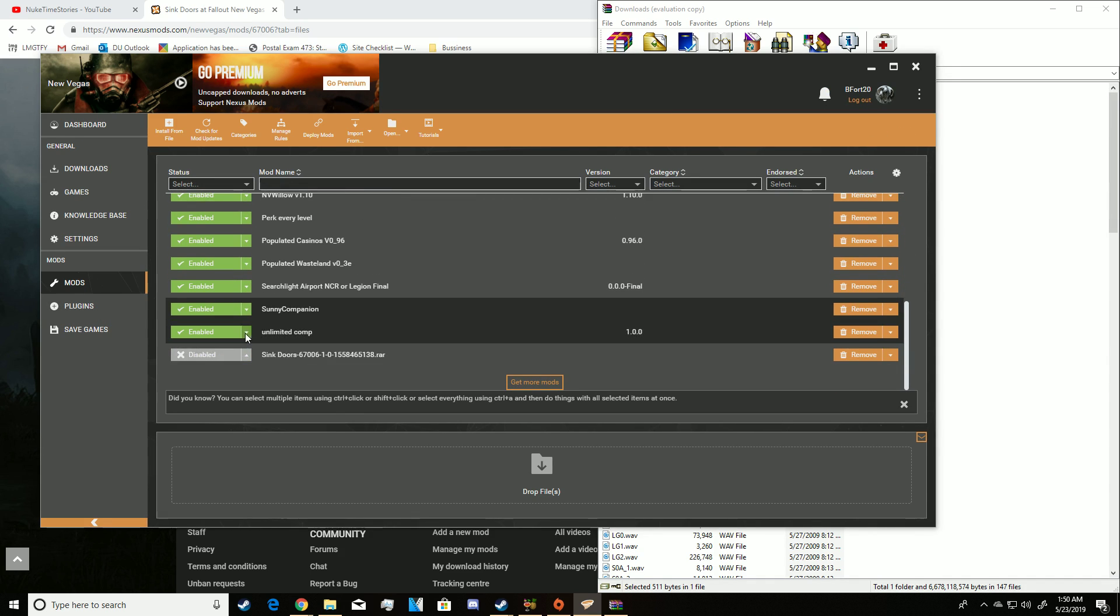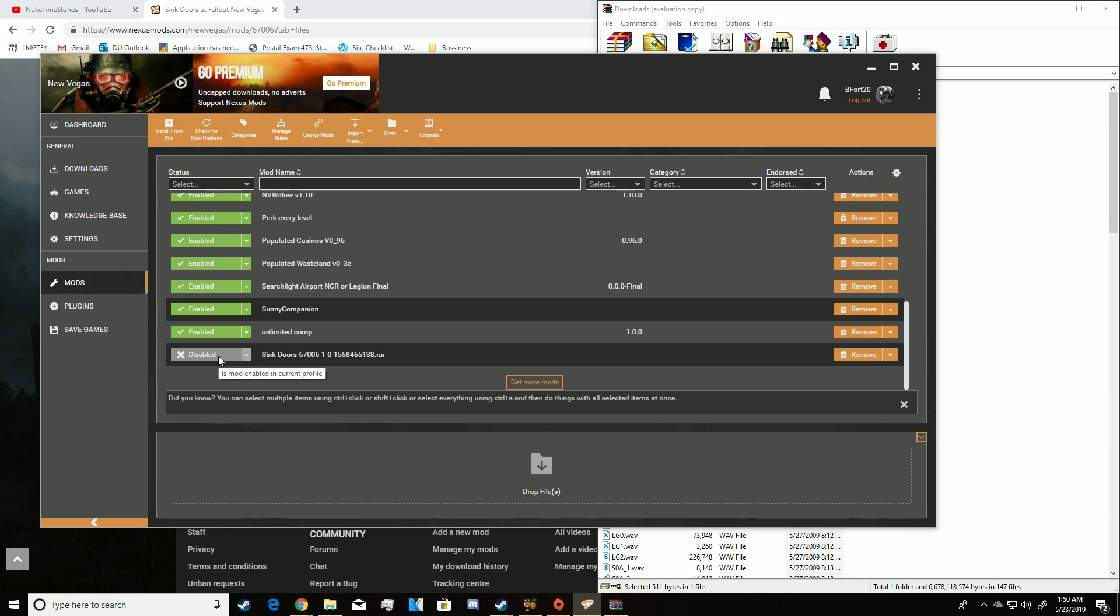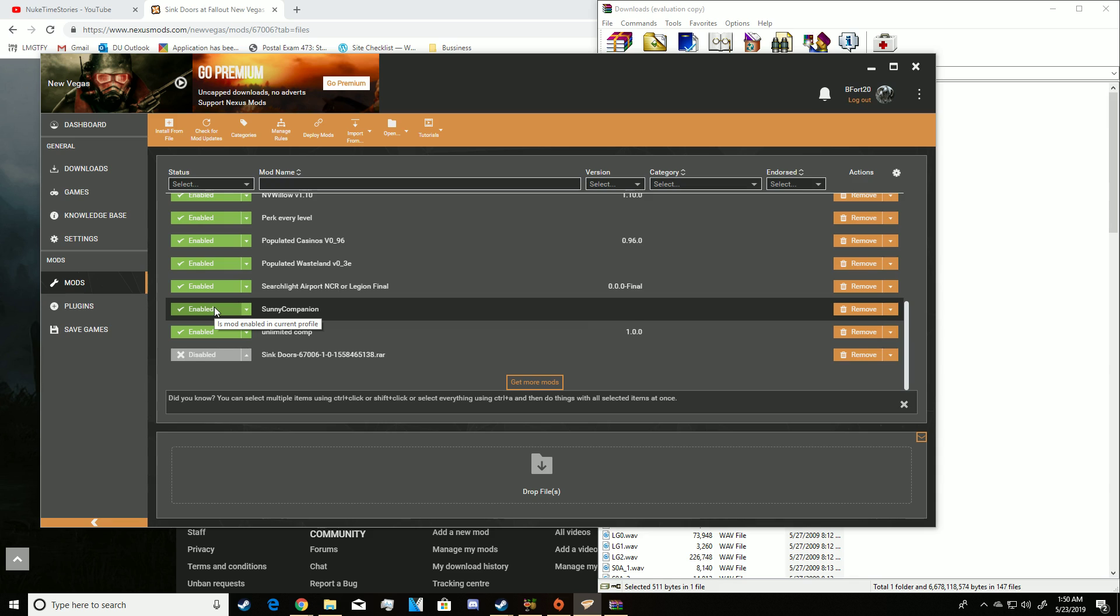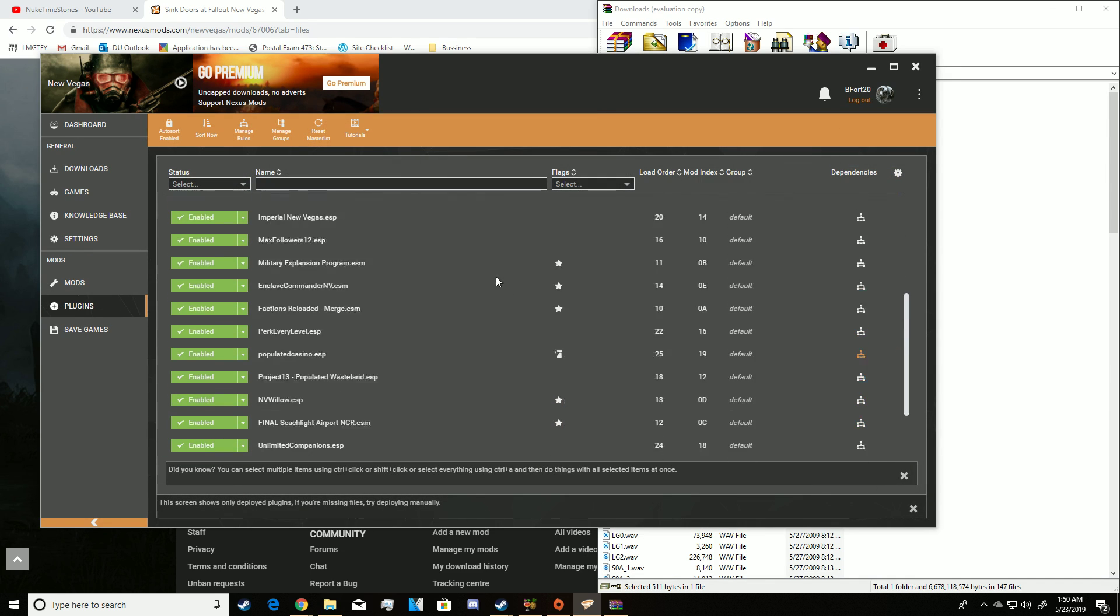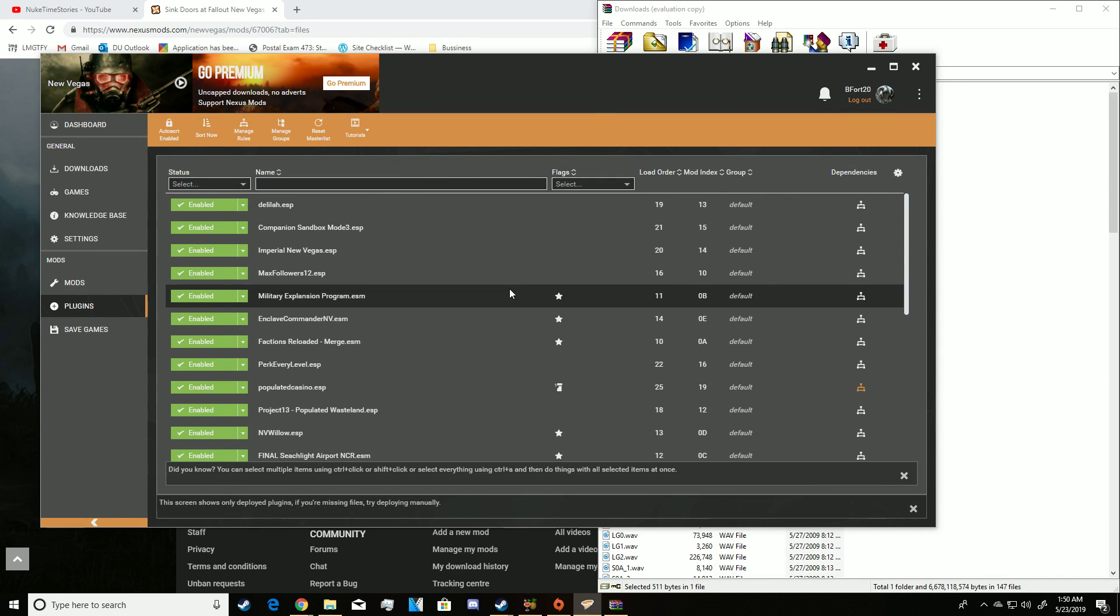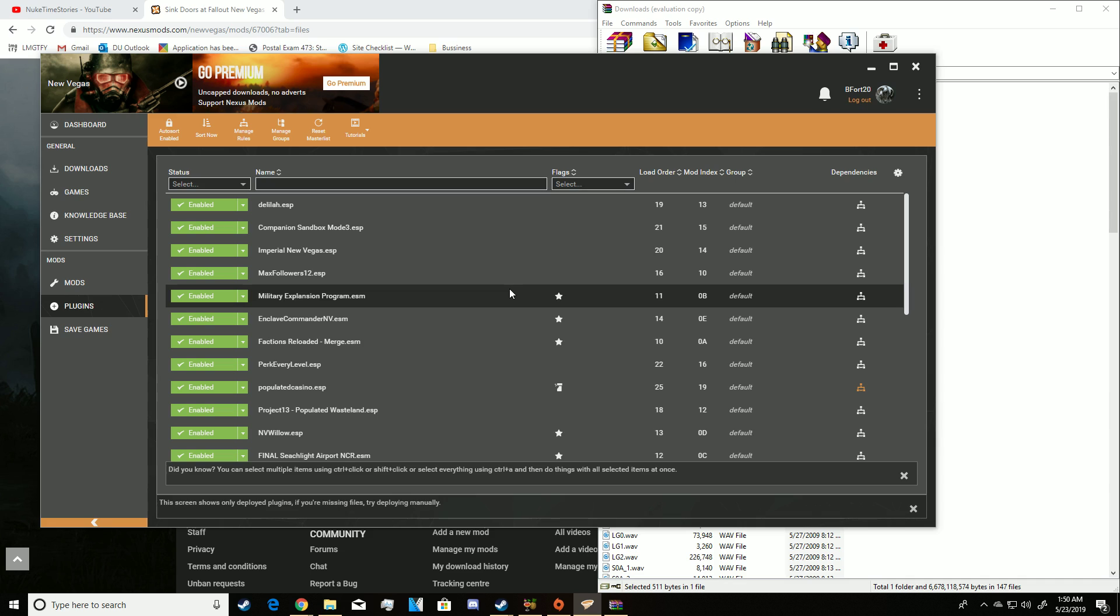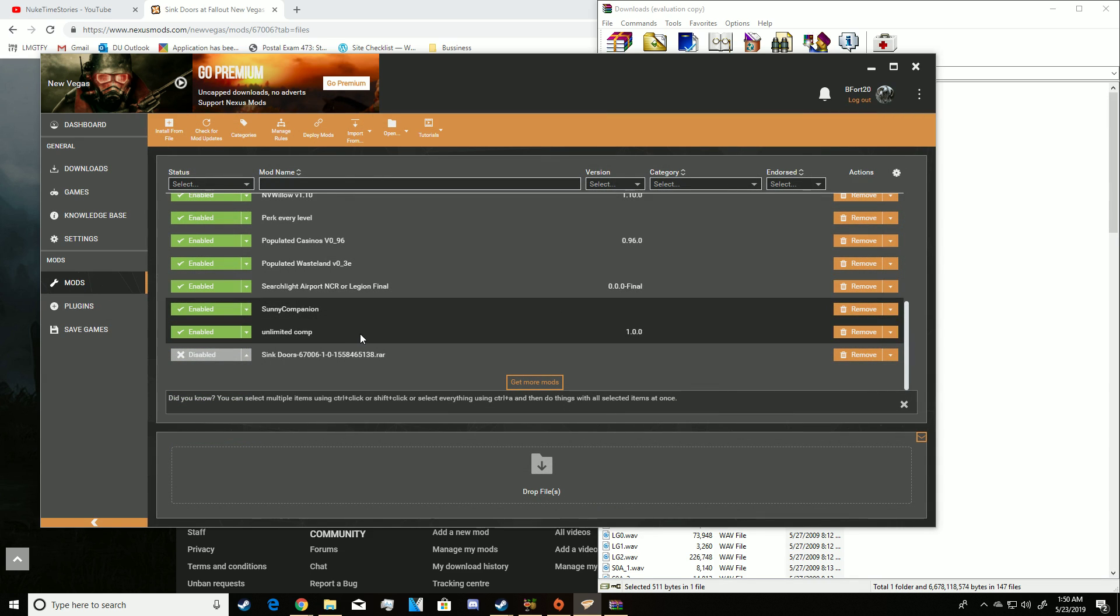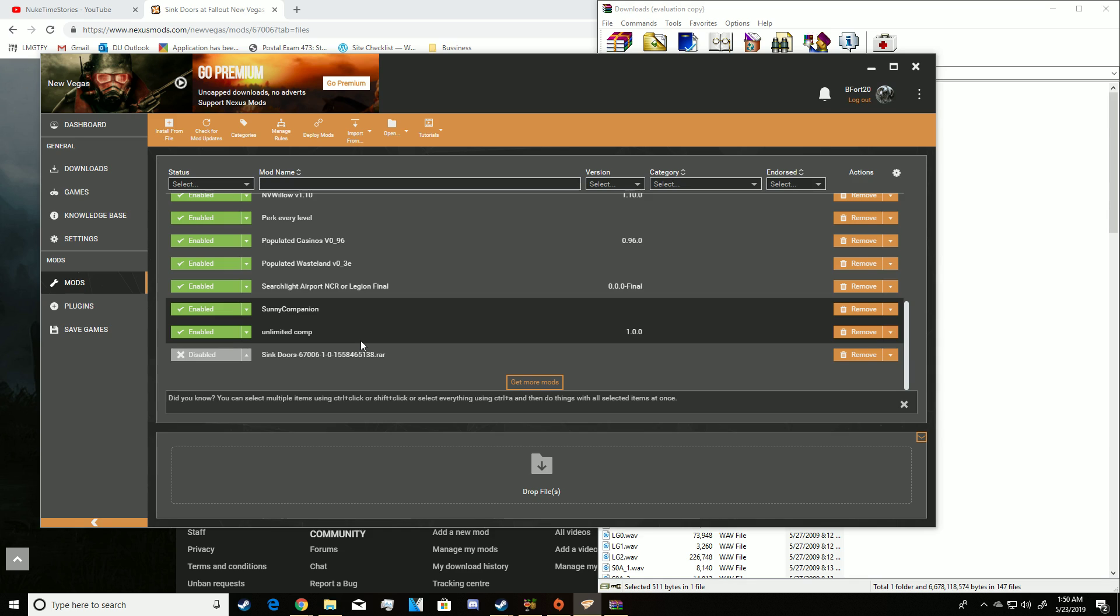Once that's done installing, it will be a green check mark that says enabled and that's all you have to do. And these are just your plugins to show you what you do have installed. This is just like another place where your mods would be.